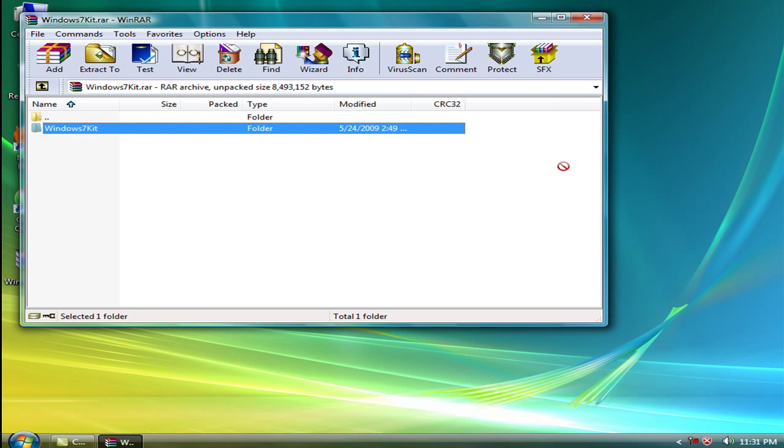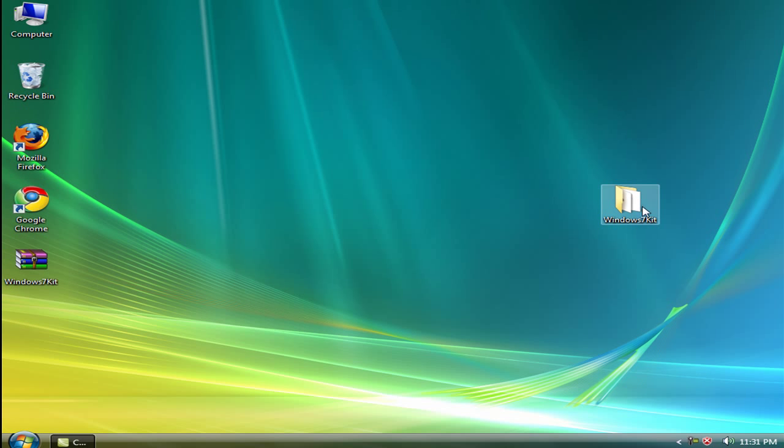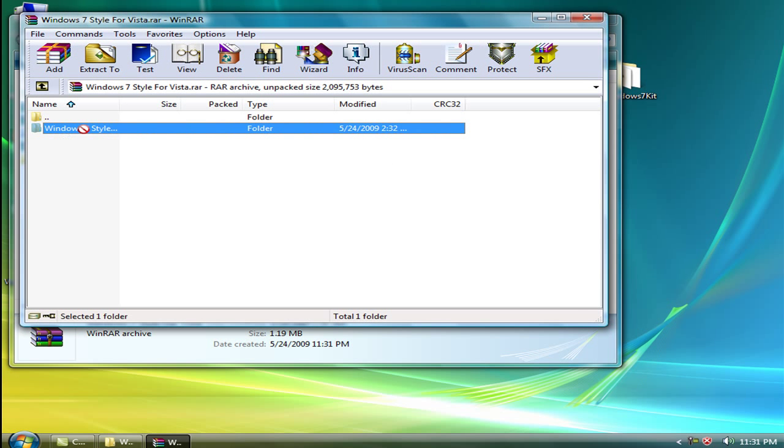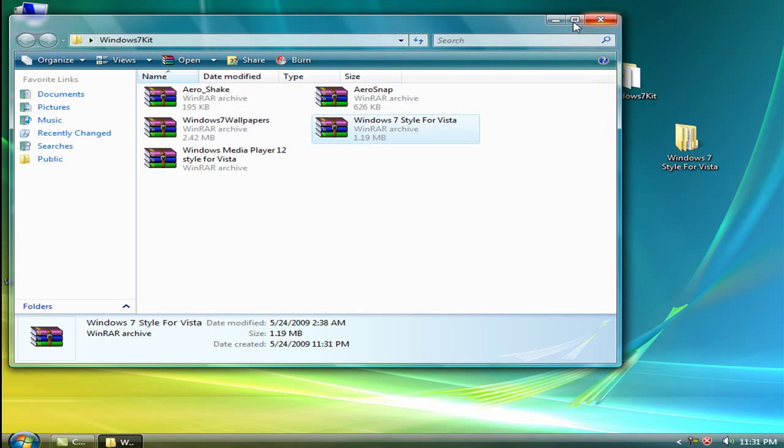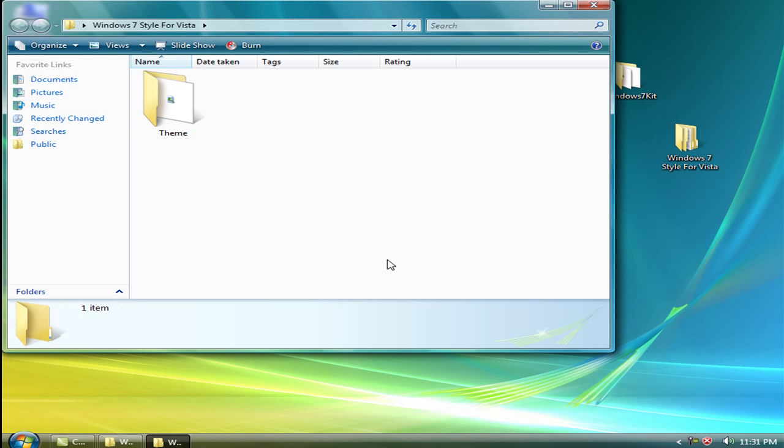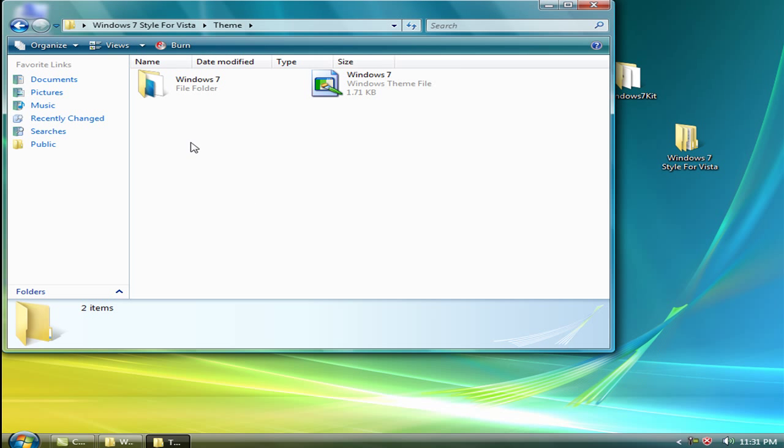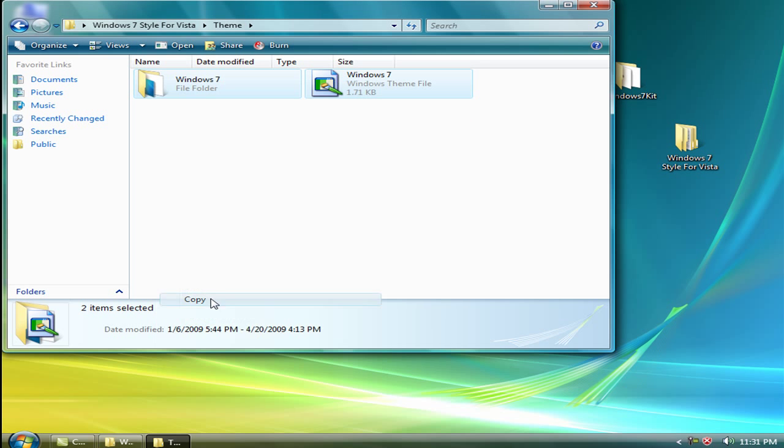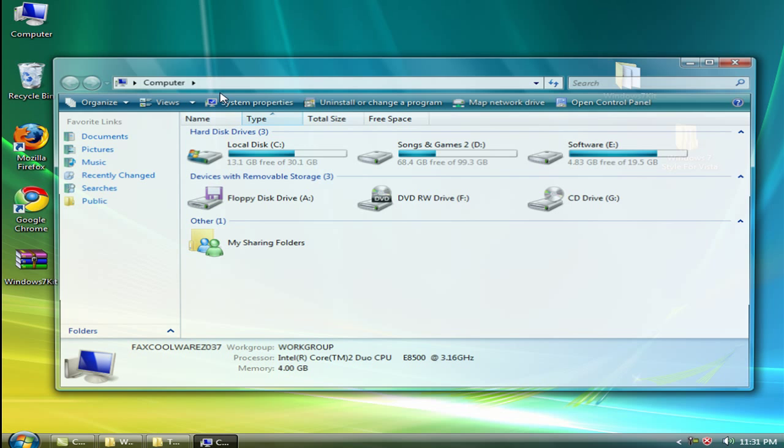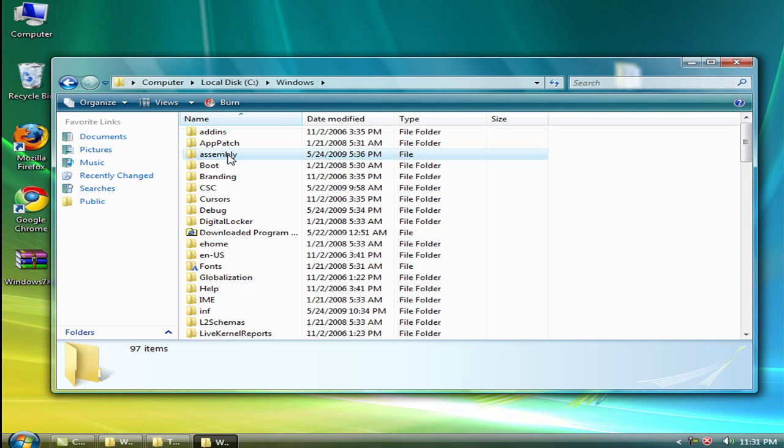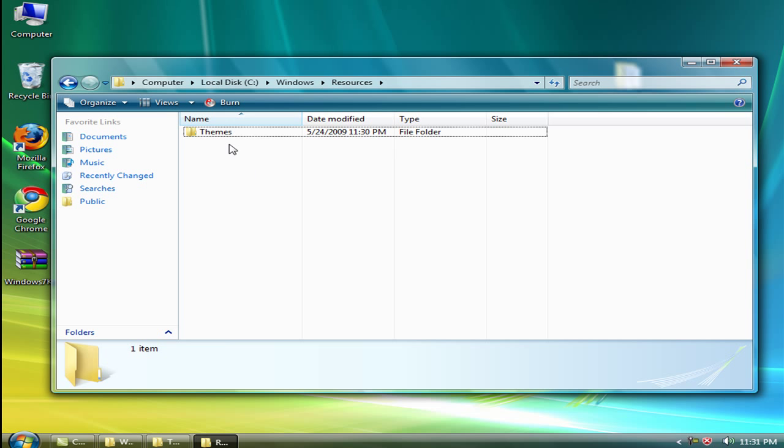First of all, you need a theme for Windows 7. Here is the Windows 7 style, extract it like this. Here is the theme folder. Now copy these two into your computer at C: Windows Resources Themes and paste it here.